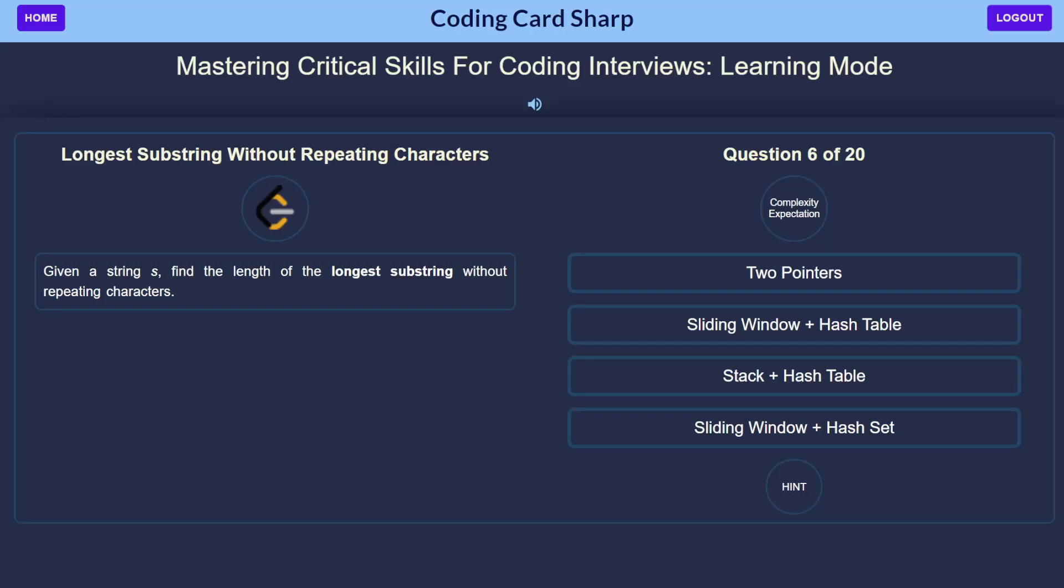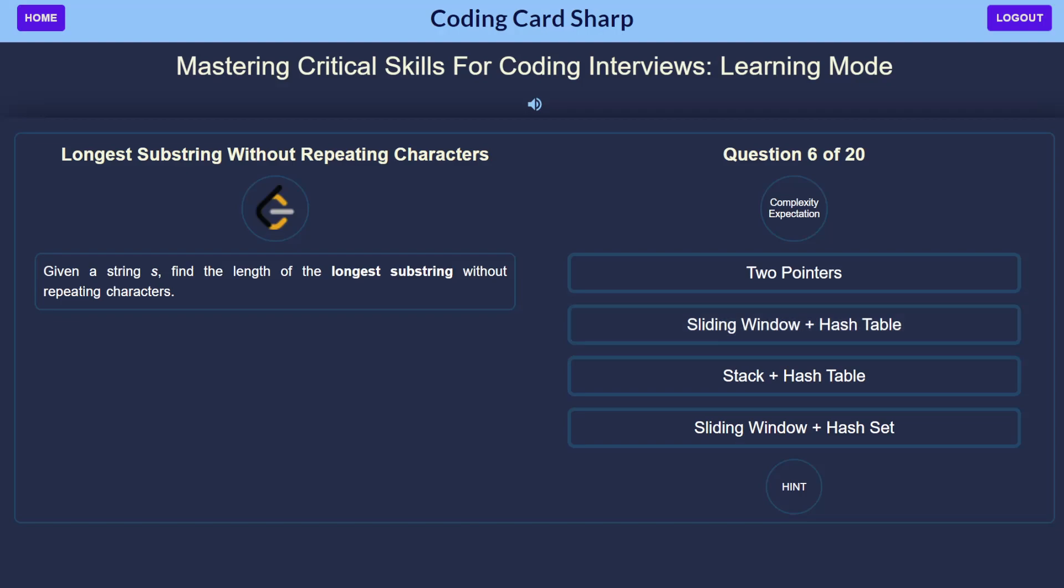So, I hope that that's one more problem-solving session solved using Coding Cardsharp. Just to check and confirm understanding, we have the problem longest substring without repeating characters,